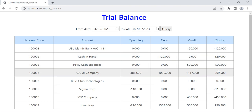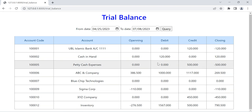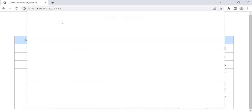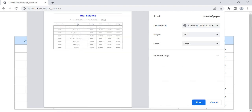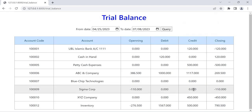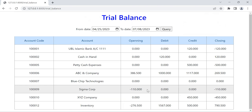The trial balance total must be zero — all debits and credits combined must equal zero. This is a simple report we created here. We can also take a printout, export to PDF, or export to Excel. This is our trial balance report.